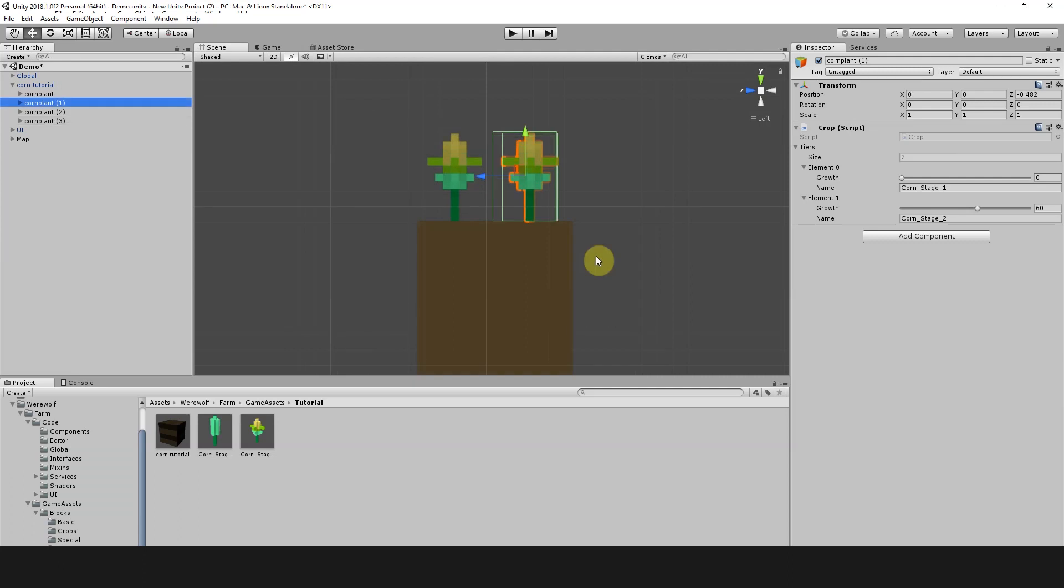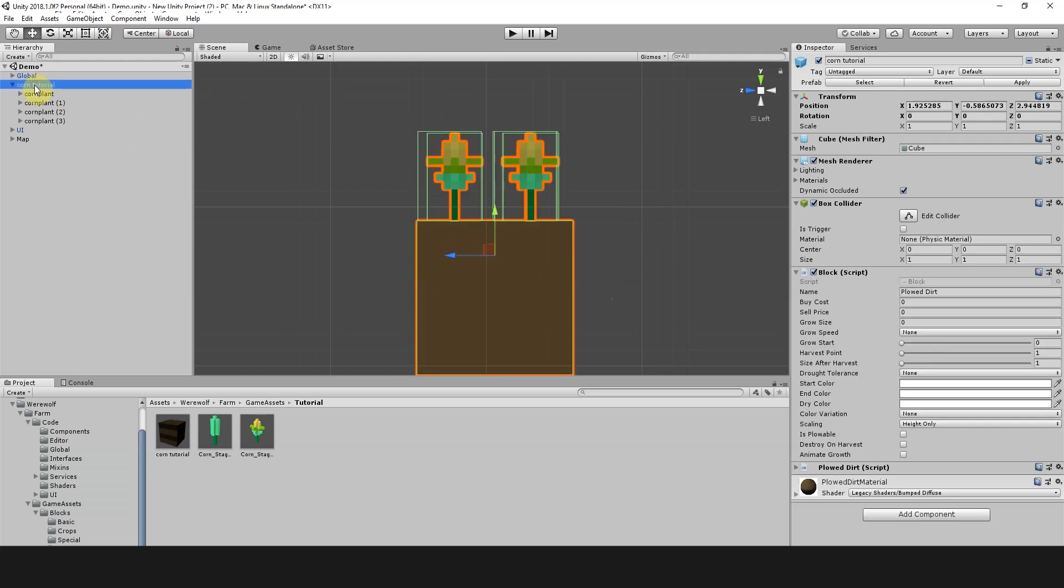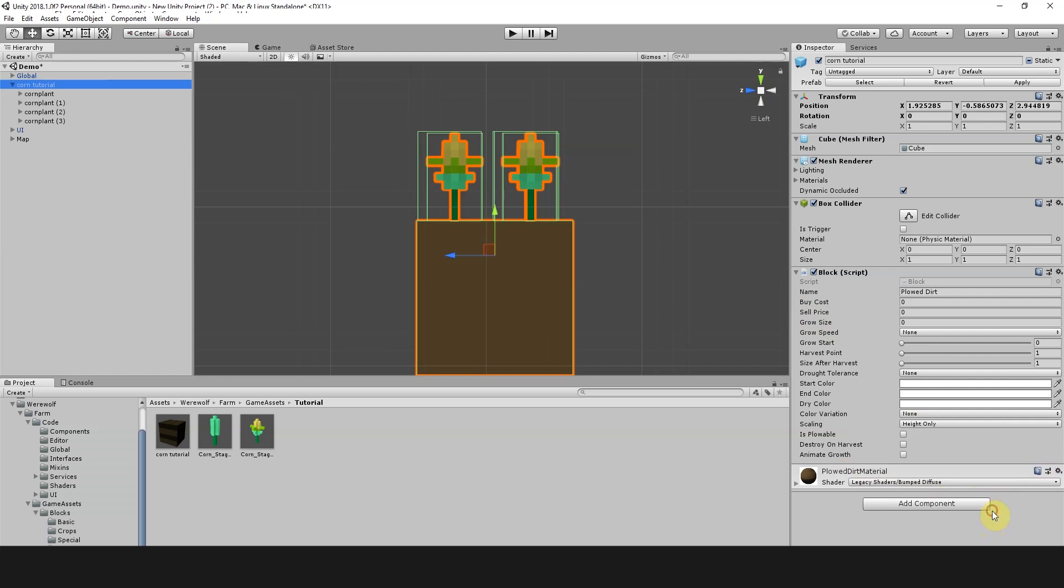Now we're going to remove the basic behavior for the plowed dirt prefab we used as the base block for this. We're going to go to corn tutorial, the overall object, and remove this plowed dirt script. We're just going to remove that component. And now we're going to start adding in all of the behaviors and details for this particular crop.